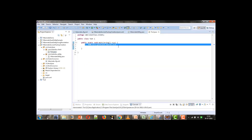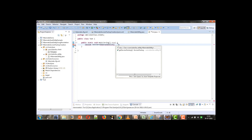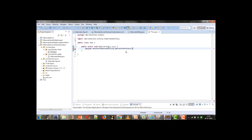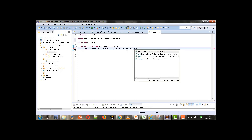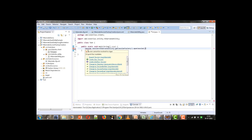Here we will first obtain the session. We will give a session reference variable and call HibernateUtility.getSessionFactory() method, and with that we will call the openSession() method. We need to import the session.